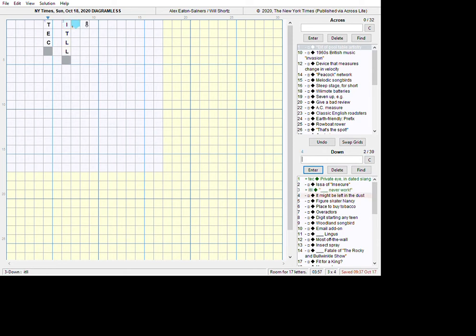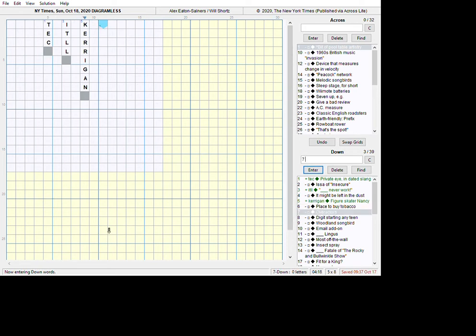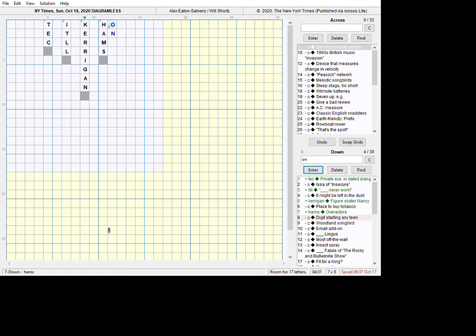Four - it might be left in the dust. Didn't know that one either. So let's go here, click on five. Figure skater Nancy is Kerrigan, who I remember from the Olympics some years ago. Place to buy tobacco shop - that's not quite plain to me. Let's go to seven. Hover actors are hams. I've been called that before myself. Digit starting in a teen - that's not teen person, that's a teen number. Numbers 13 to 19 start with a digit one. And Woodland Songbird - that could be a lot of things, so we'll just leave that at the moment.